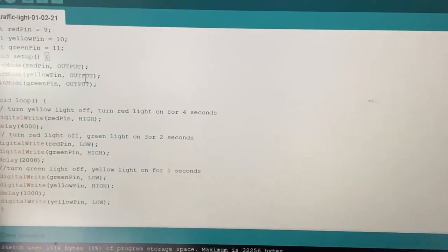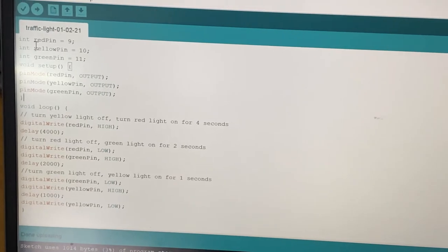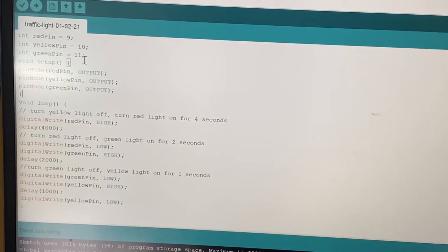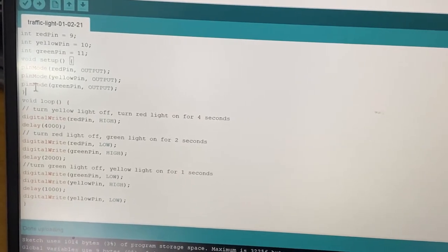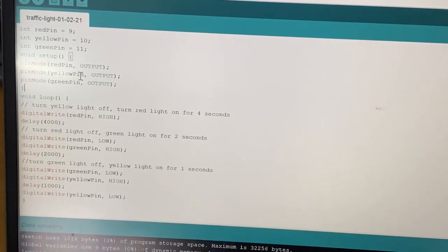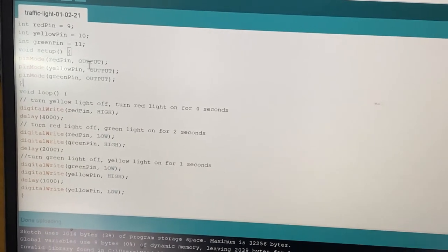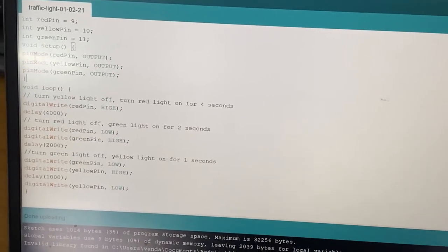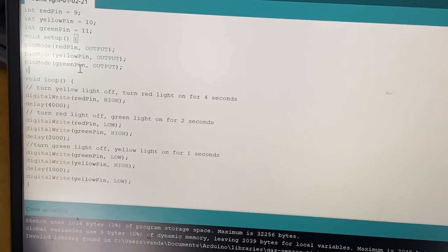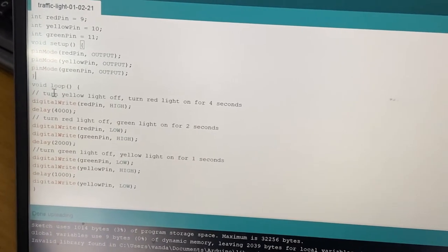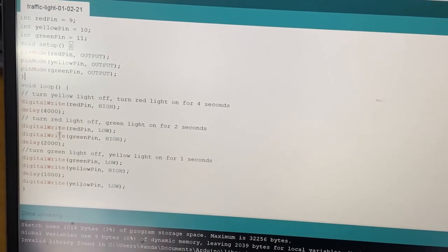In the code for this traffic light, we declare red pin as 9 (matching the connection), yellow pin as 10, and green pin as 11. In the setup function, which runs once, we set the pin mode of all three pins as output, because we are sending output from the controller to the LEDs.